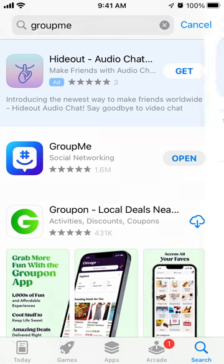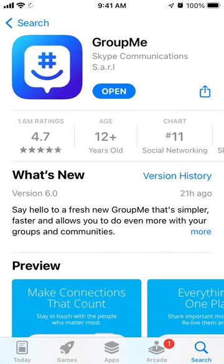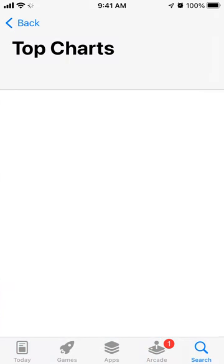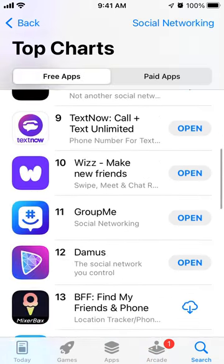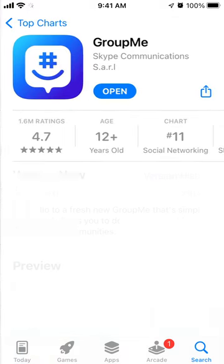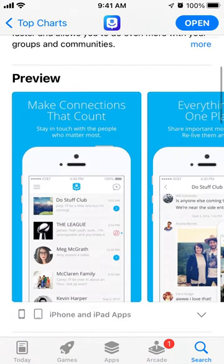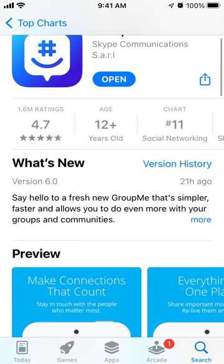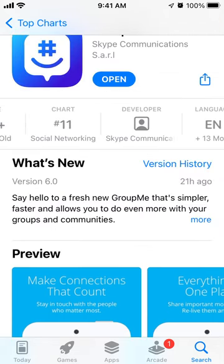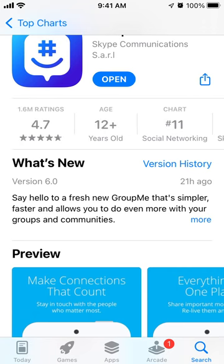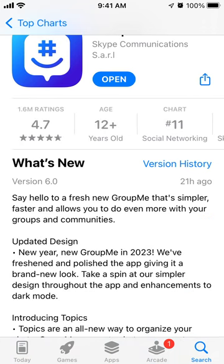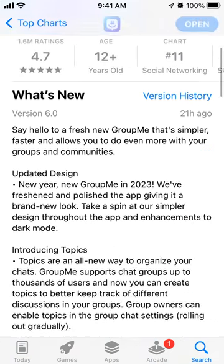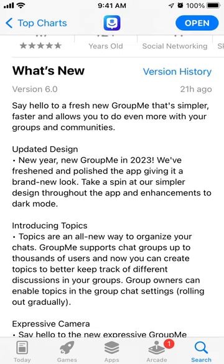Here's an interesting app with 1.6 million ratings. It's climbing in the charts right now because there was recently a major update to the GroupMe app, and the design is much cleaner now. This app is owned by Microsoft — by Skype, actually, which is owned by Microsoft — and it's a group communication app, like a group messenger.